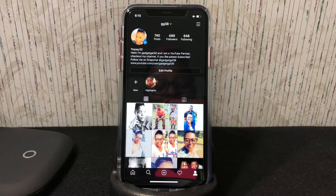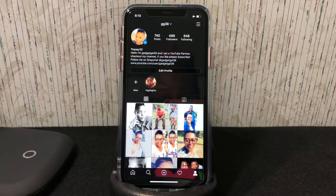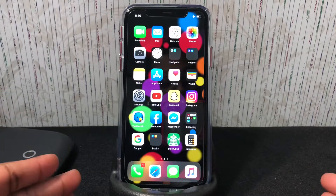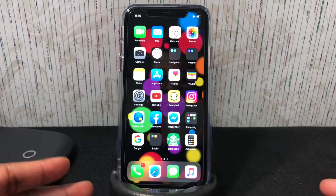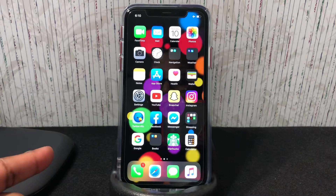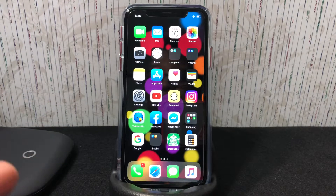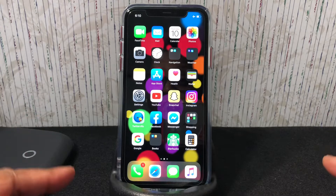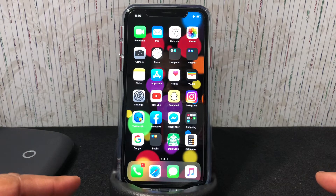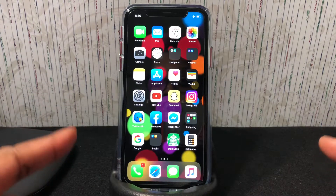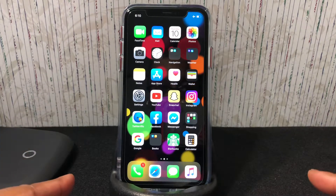Instagram has dark mode! Let me show you how to get dark mode on Instagram. First, you have to be on the latest software — my phone is on iOS 13.1.2.